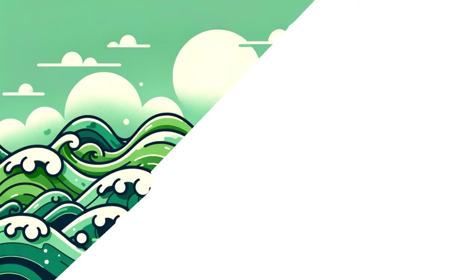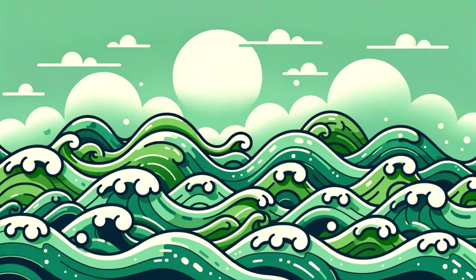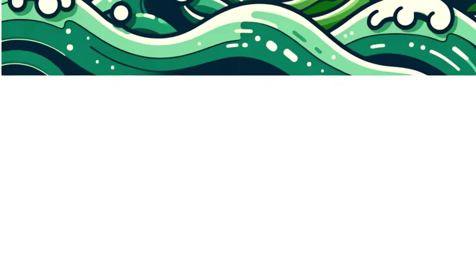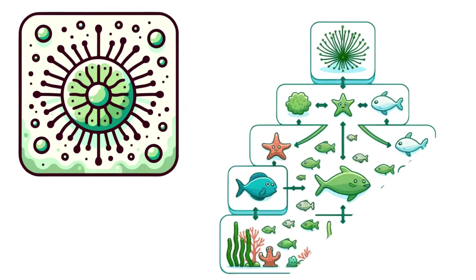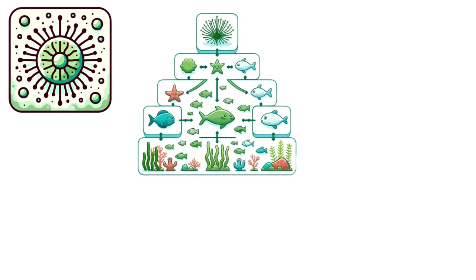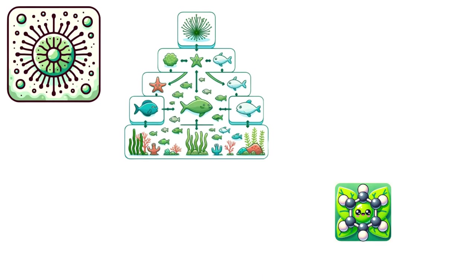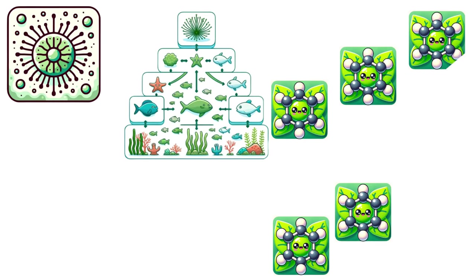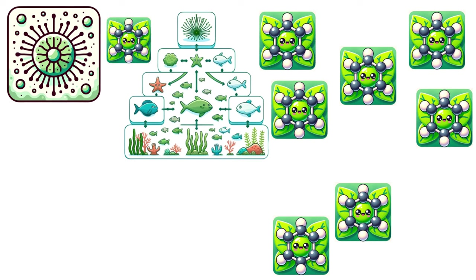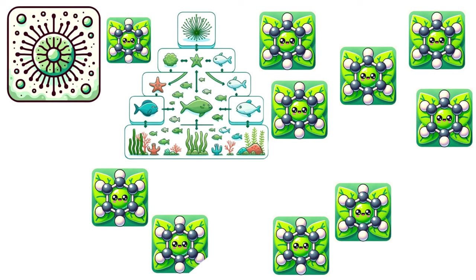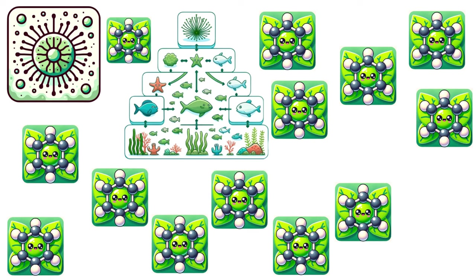And that's why leaves look green, and why forests look like a sea of emerald from a distance. You'd think the ocean would be on the same wavelength as the trees, right? The ocean is teeming with these tiny critters called phytoplankton. They're the unsung heroes of the sea, the base of the entire marine food chain. And they're packed with chlorophyll too.